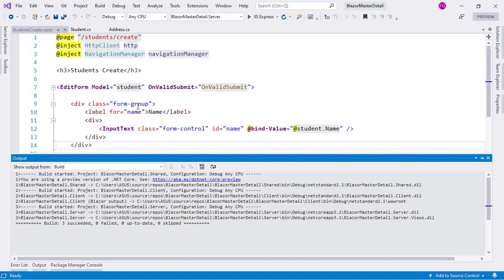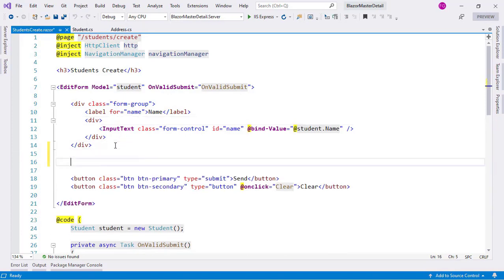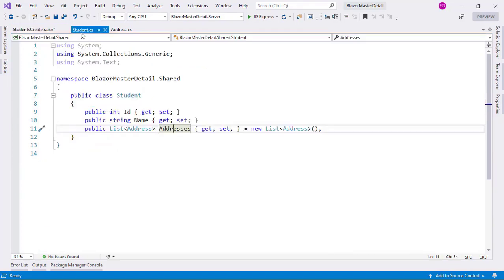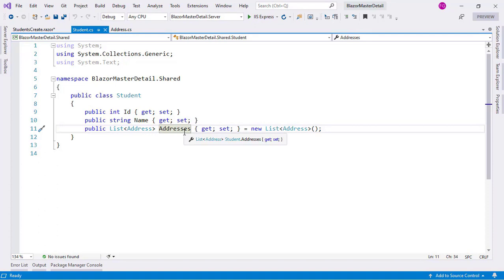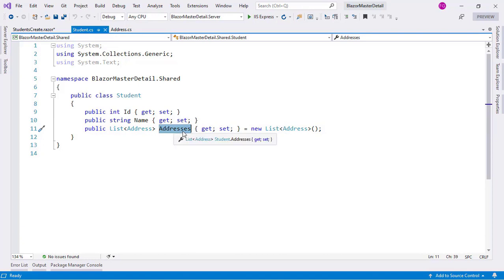Now let's get to work. What we want to do is have a button that will allow us to insert a new address. We know we have an addresses property, so when we press that button we'll add a new address to it. Then with a for-each we'll iterate the addresses property and display one address form per address we have in that property.